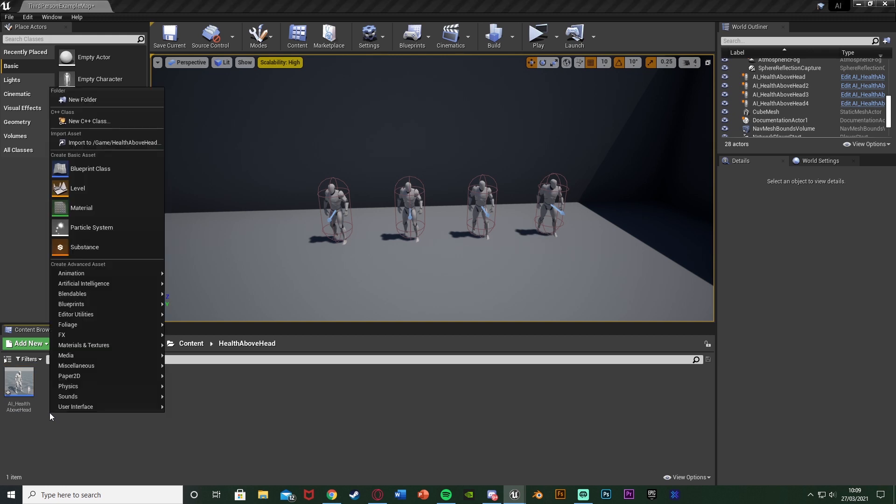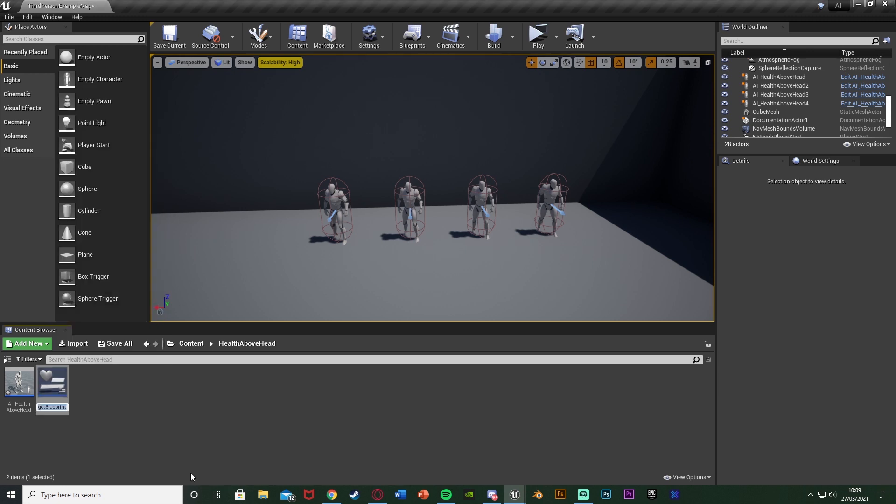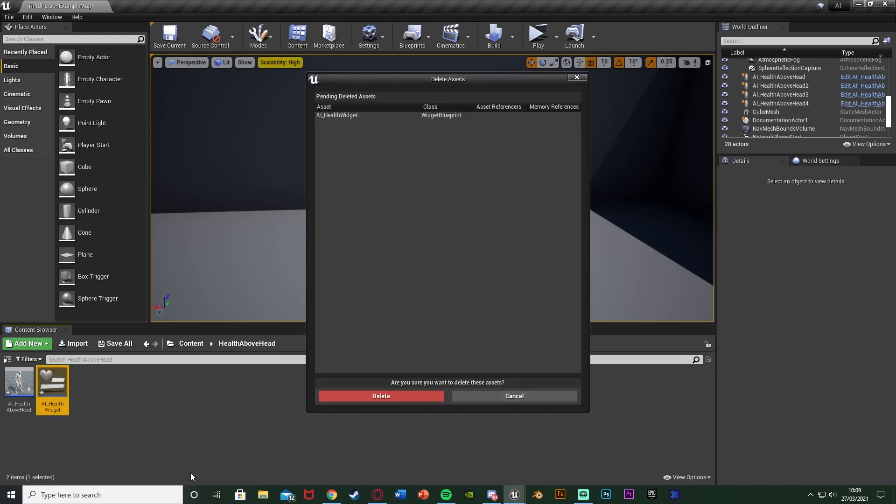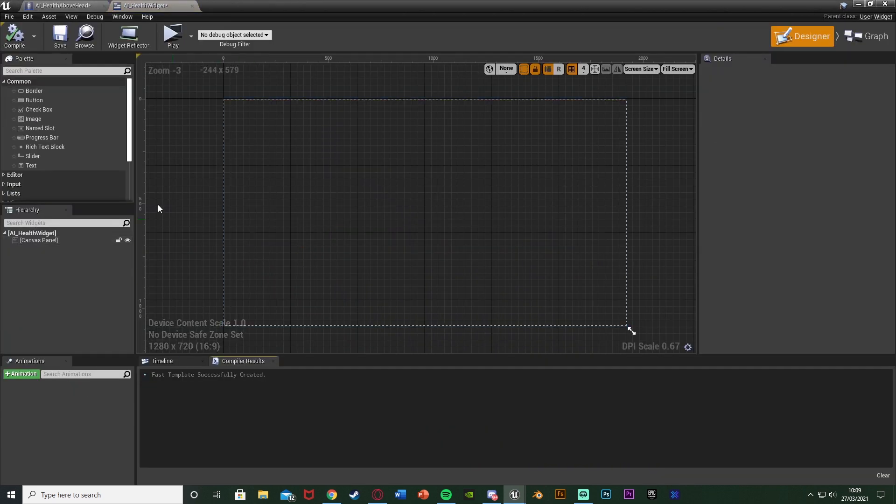Once you do have it we're going to right click, go to User Interface, create a widget blueprint as we want to create the health bar. I'm going to name this one AI Health Widget, you name this whatever you like and then open it up straight away.